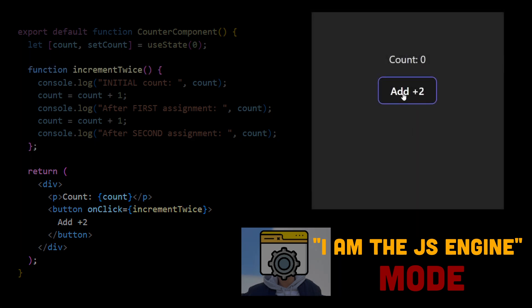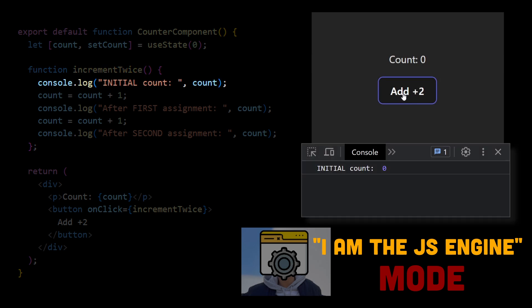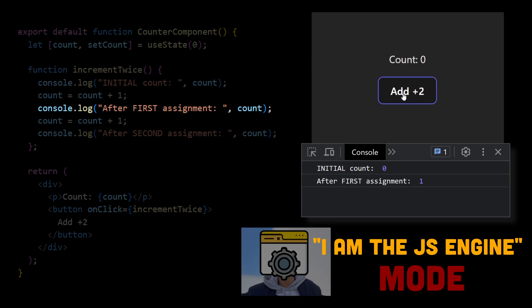The user clicks on a button. Now increment twice function is being called. We can read the count variable, it's 0, 0 plus 1 equals 1, so we assign 1 to the count variable. We can log the count variable now, and we can see its value is already 1.